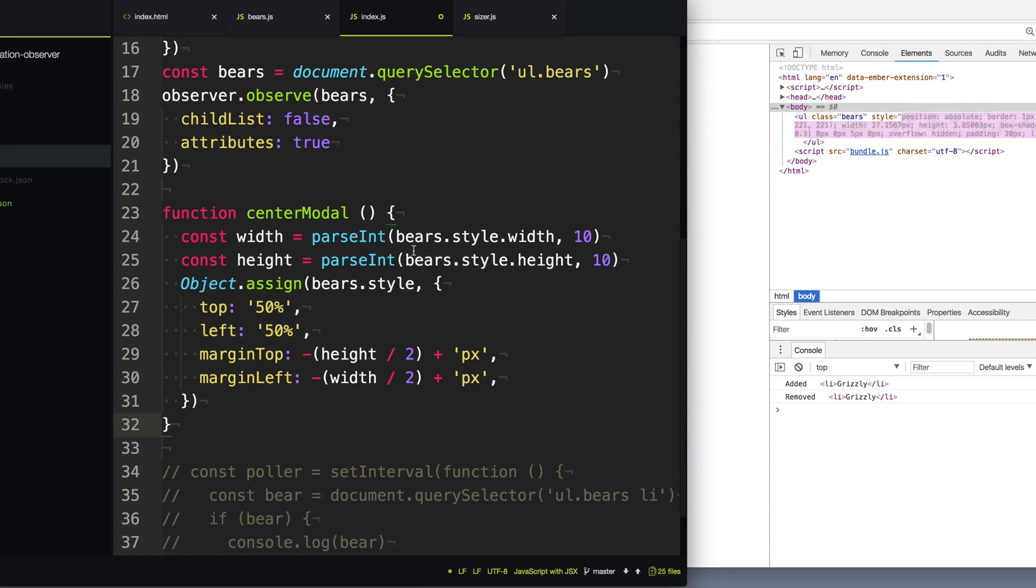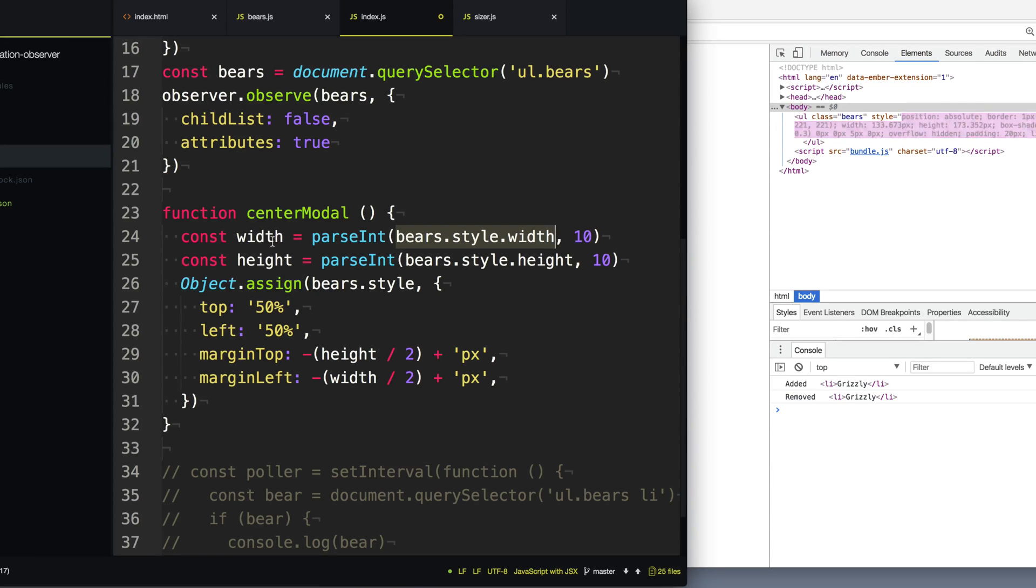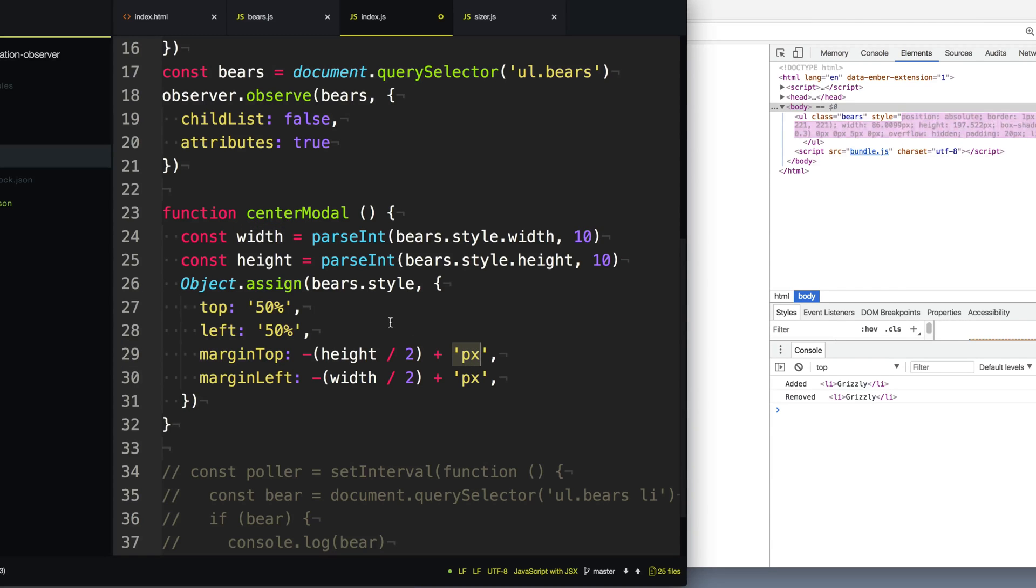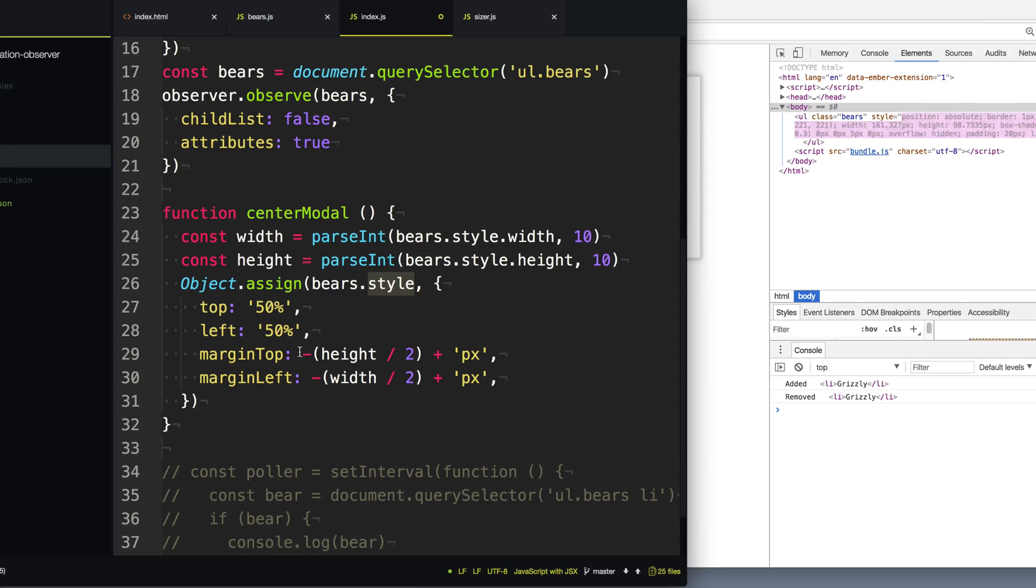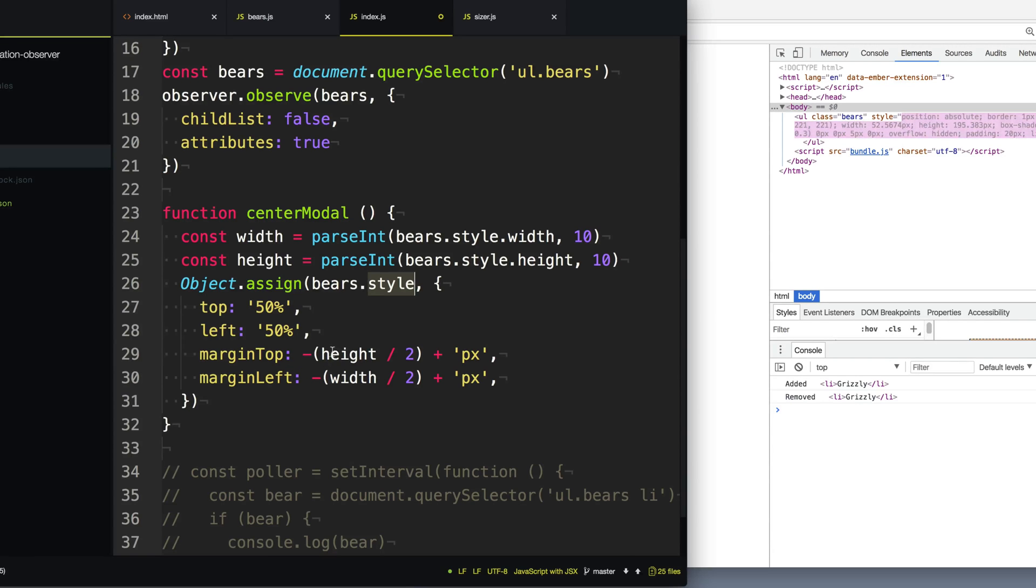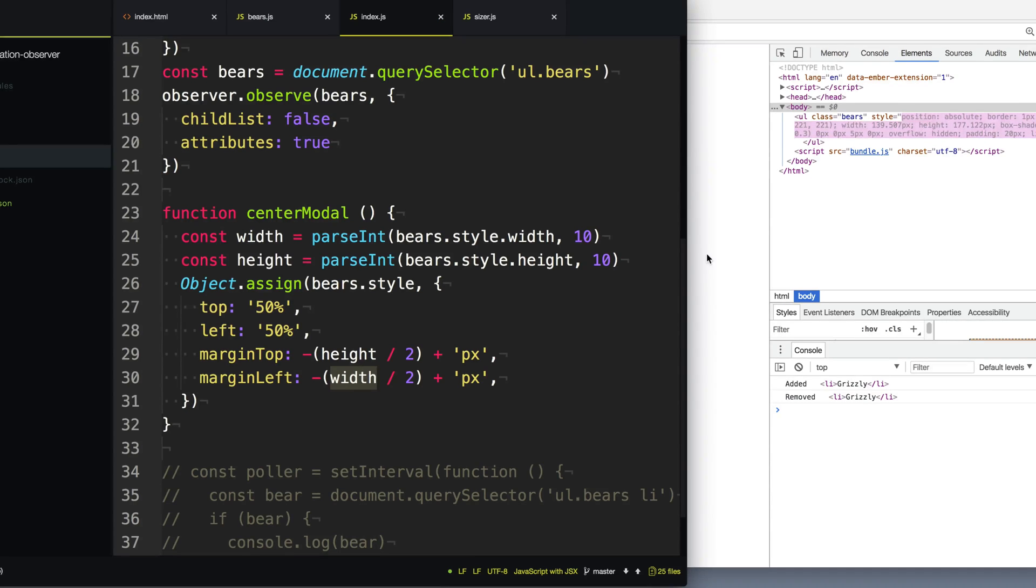And all it basically does is it checks the current width and height of this element, and it parses it to get it into a number without the pixel ending on it. And then what we're going to do is we're going to set the style here, we're going to set the top and left to be the top left corner to be halfway on the screen. And then we're going to go back and up about half the height and half the width of the element. And this way, we can center the modal.